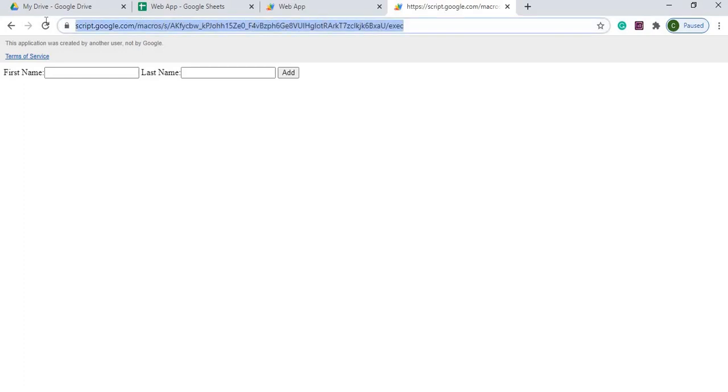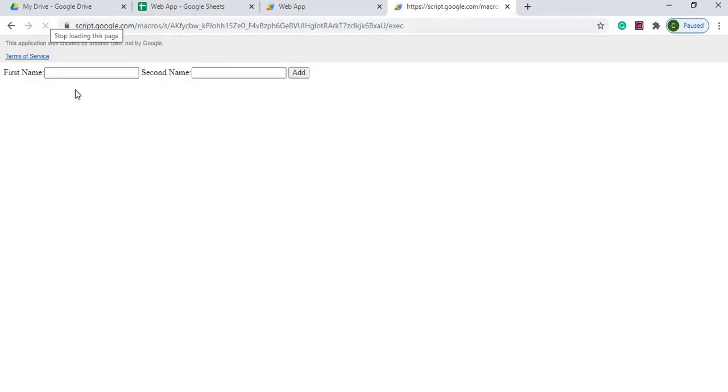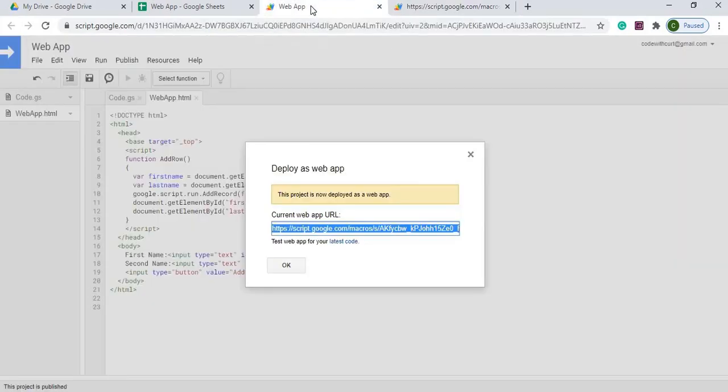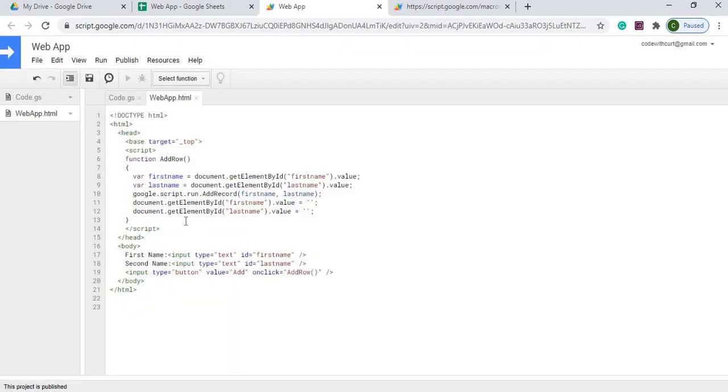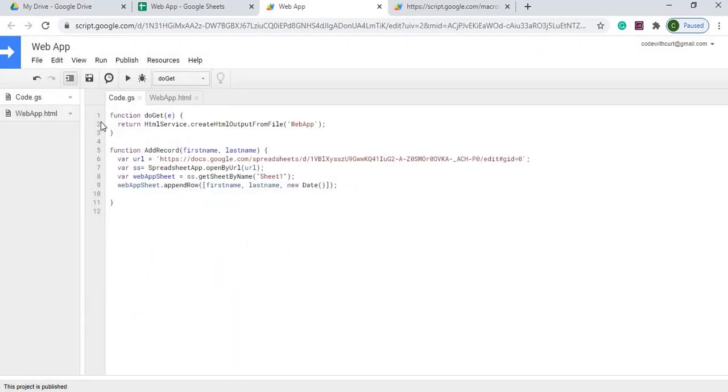I go up here, I'm going to populate that in, and now here I got my change of second name. So it's important to change the version if you're going to make changes to HTML as well as your code.gs.